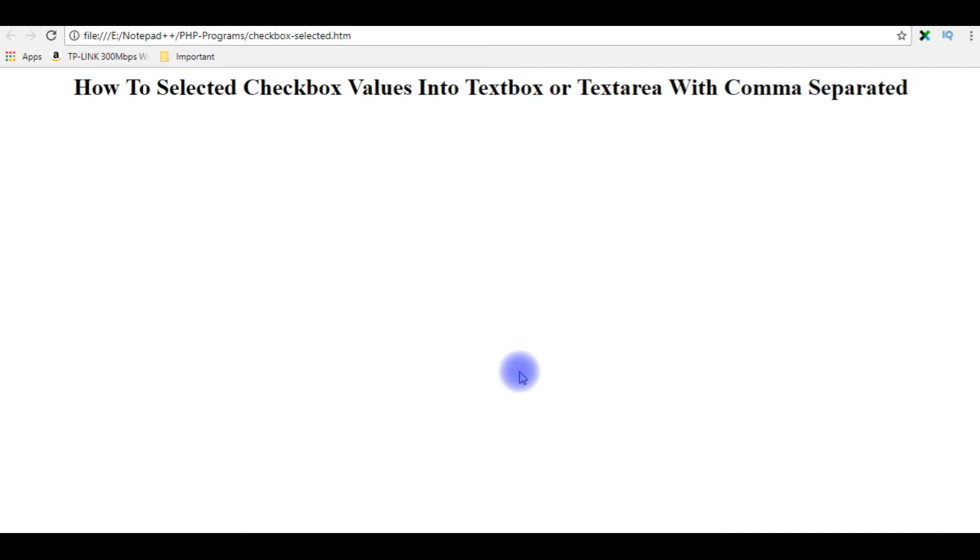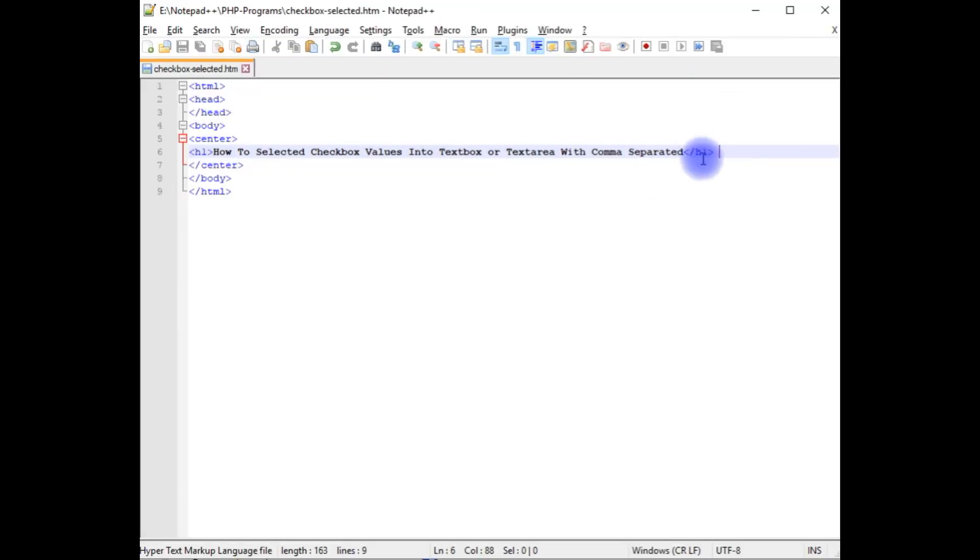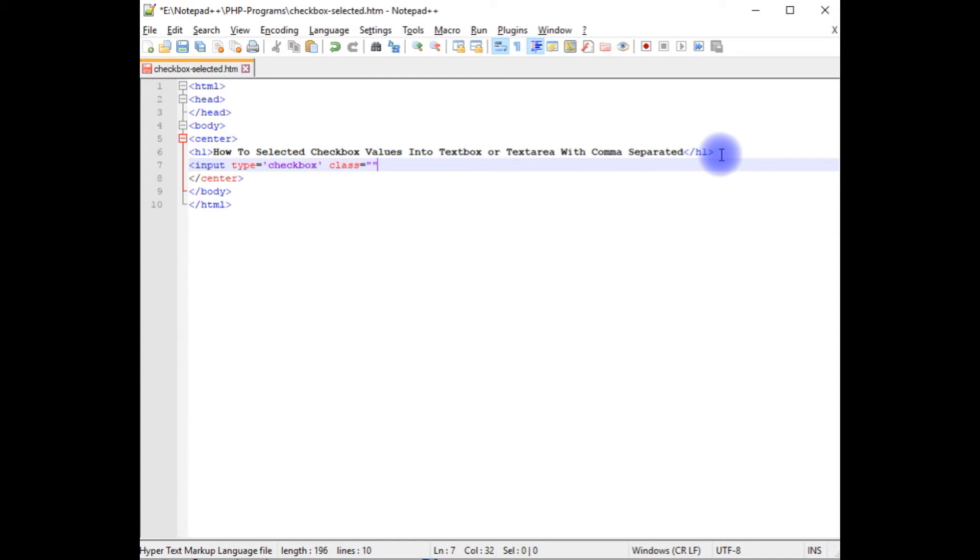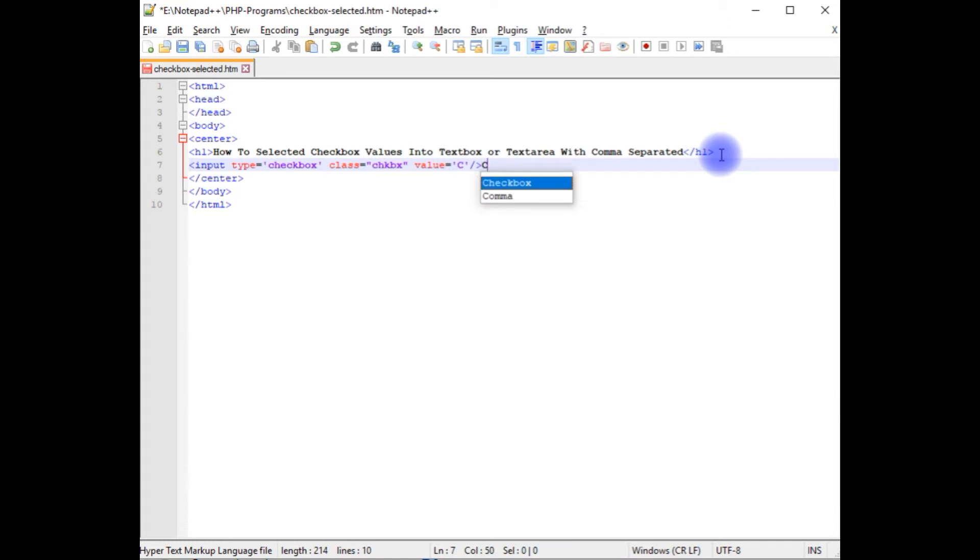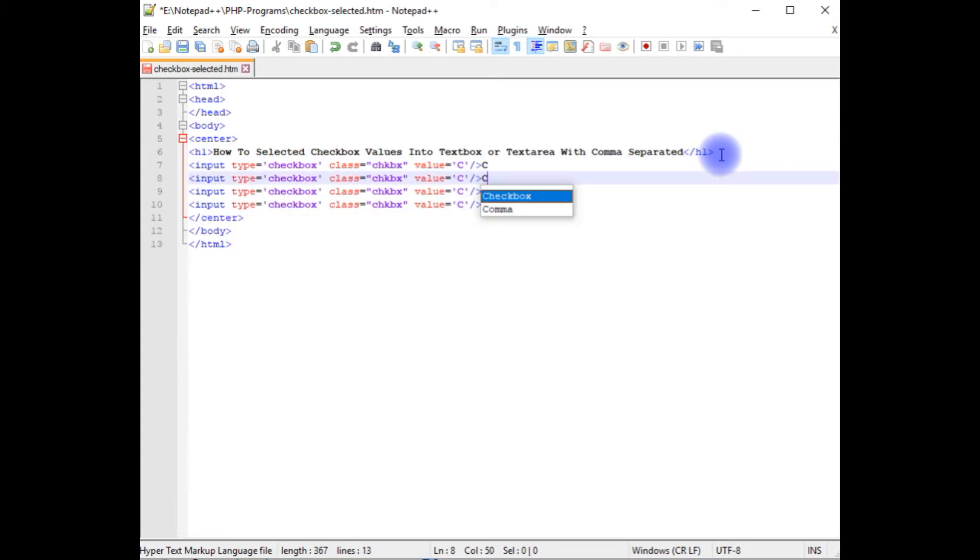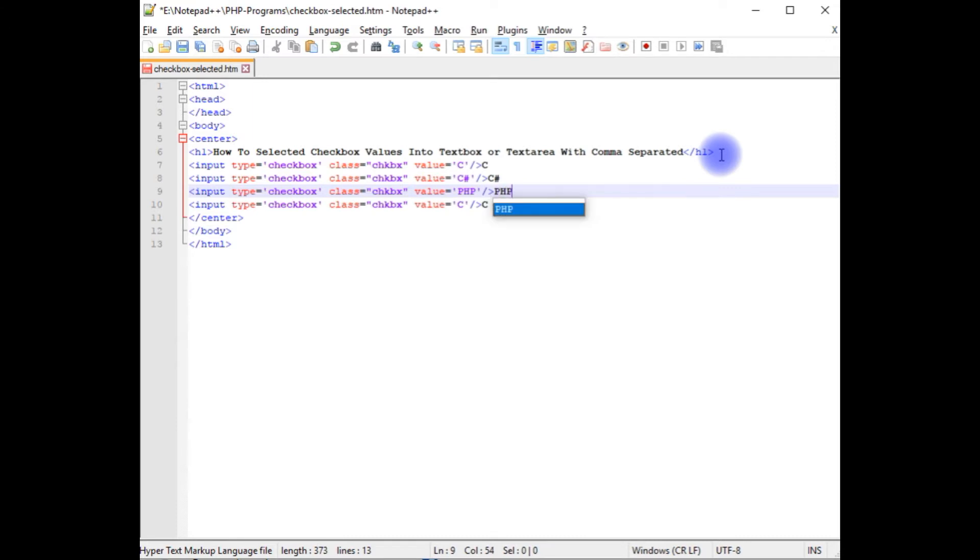We'll add the checkbox controls, text area and jQuery script. After h1, input type checkbox. I'm adding class value set. Let's copy this. C sharp. PHP.